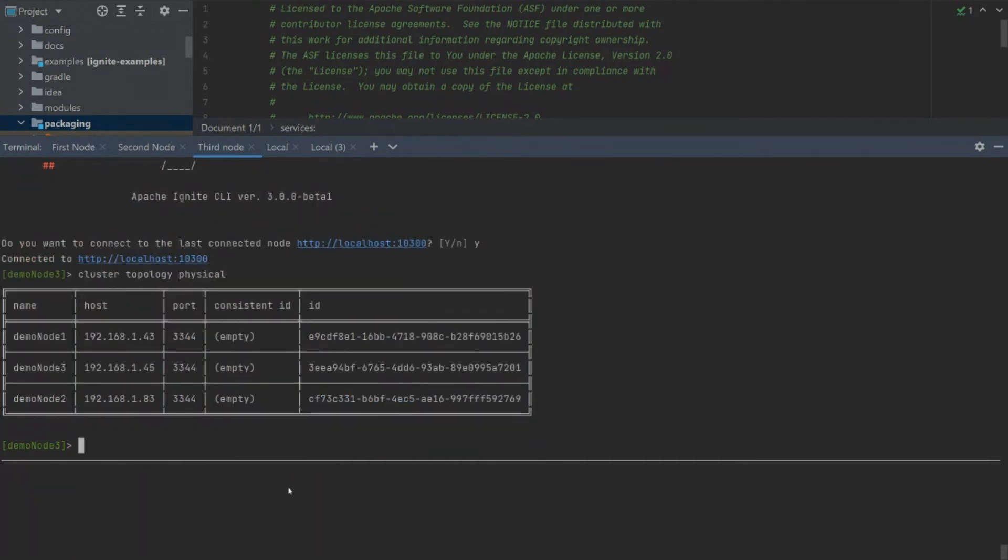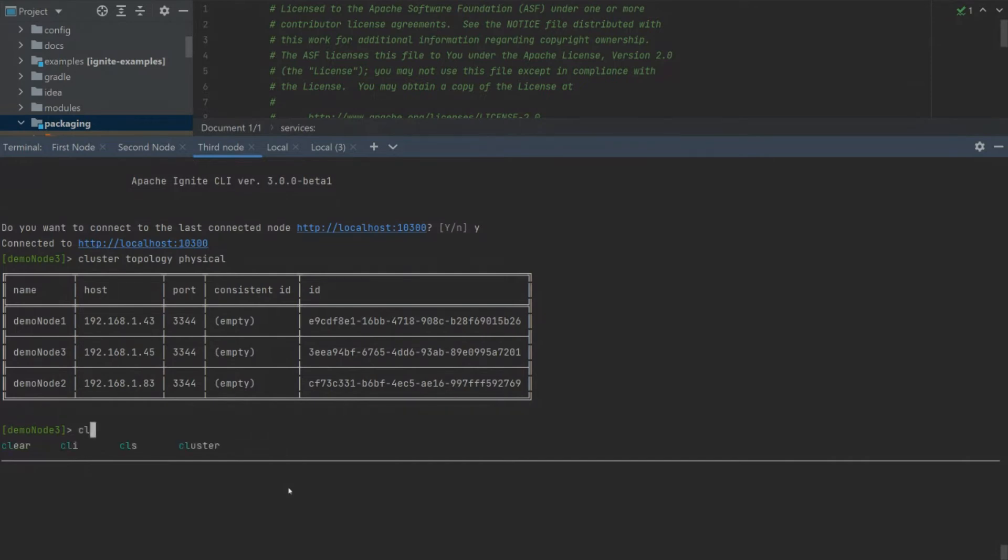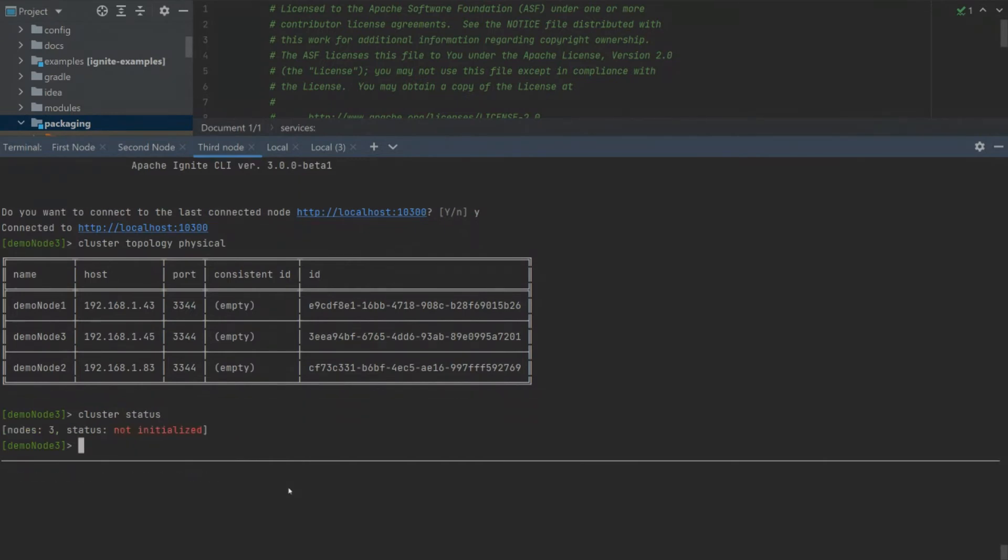We have three nodes in our physical topology. Let's check the cluster status. We can see that currently our cluster is not initialized and has three nodes.